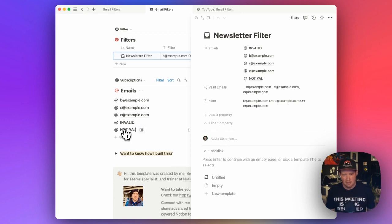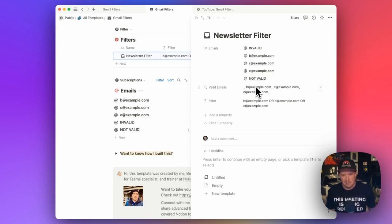And we could even add other invalid ones, not valid. And you'll see here that even though it's connected, it's invalid. So it's not showing up here and we're still getting a generally accurate OR function.